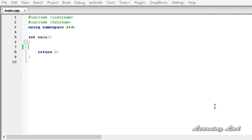Hi, this is Anil and welcome to the video tutorial for the Learning Lad on C++ programming. In this tutorial I am going to teach you about the get and put stream positioning.